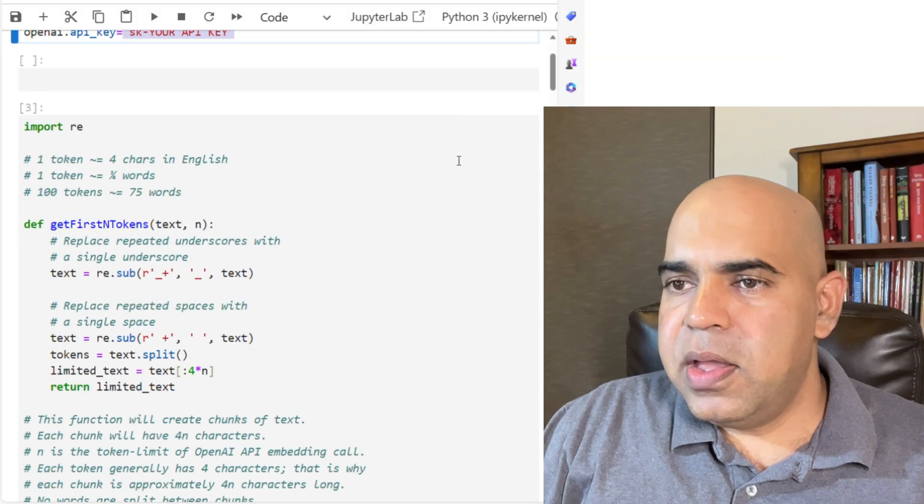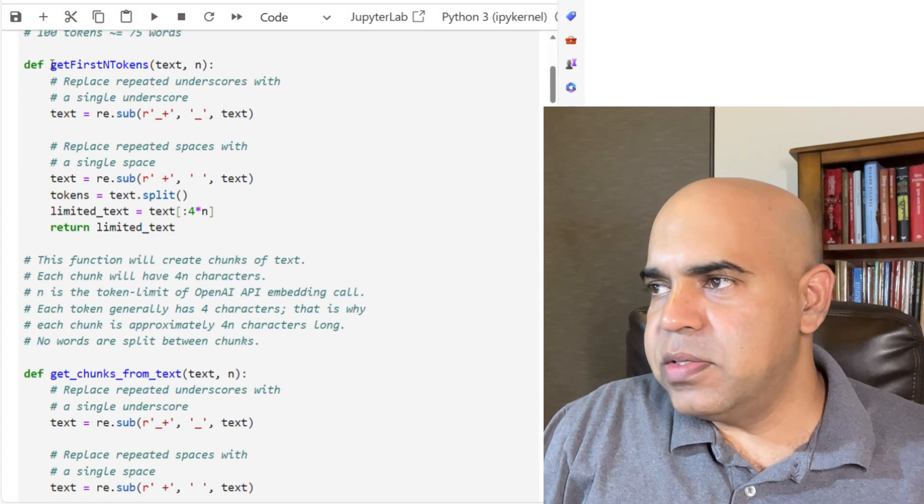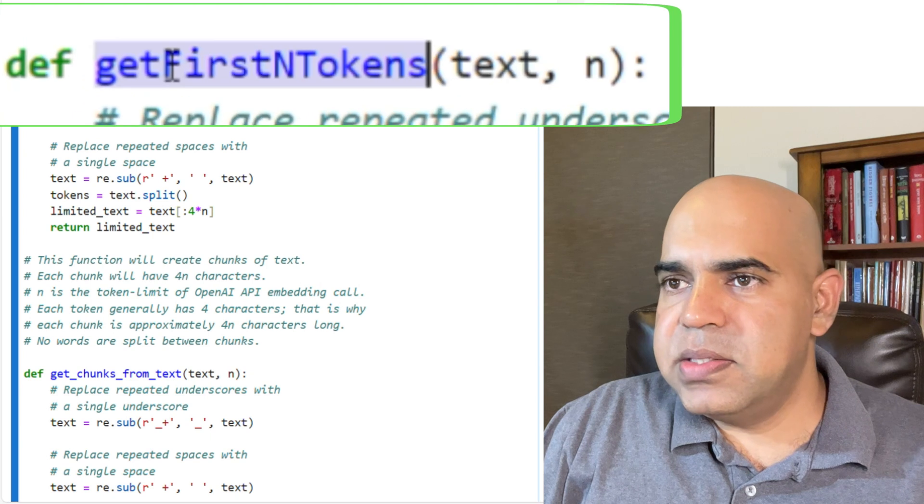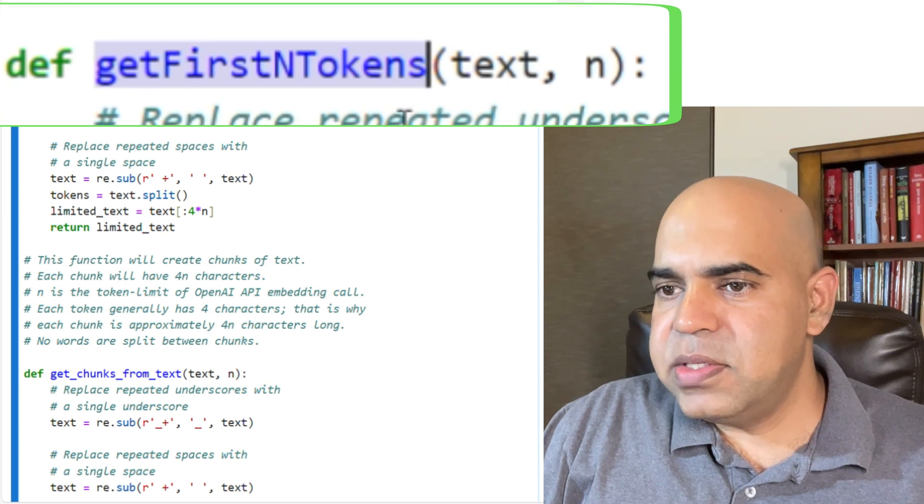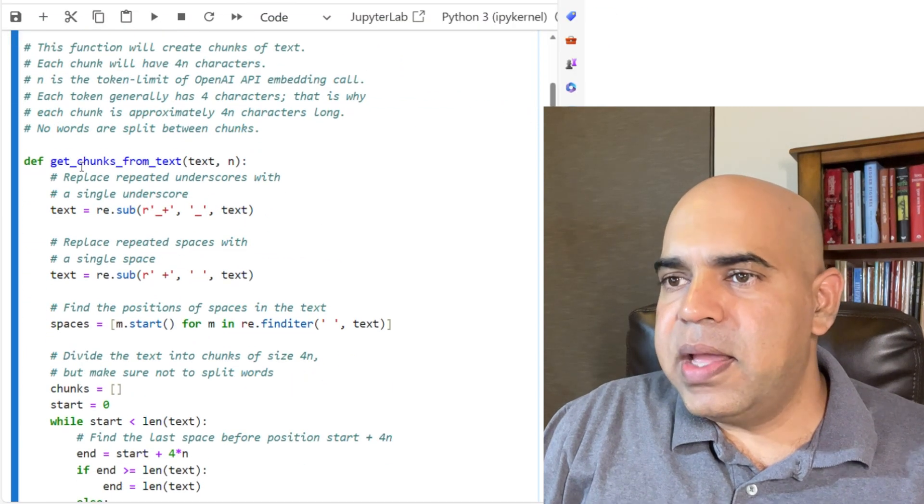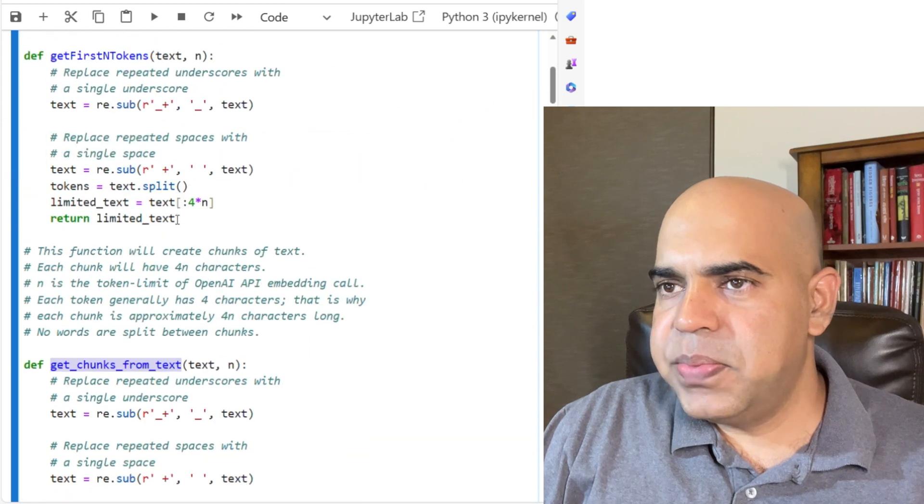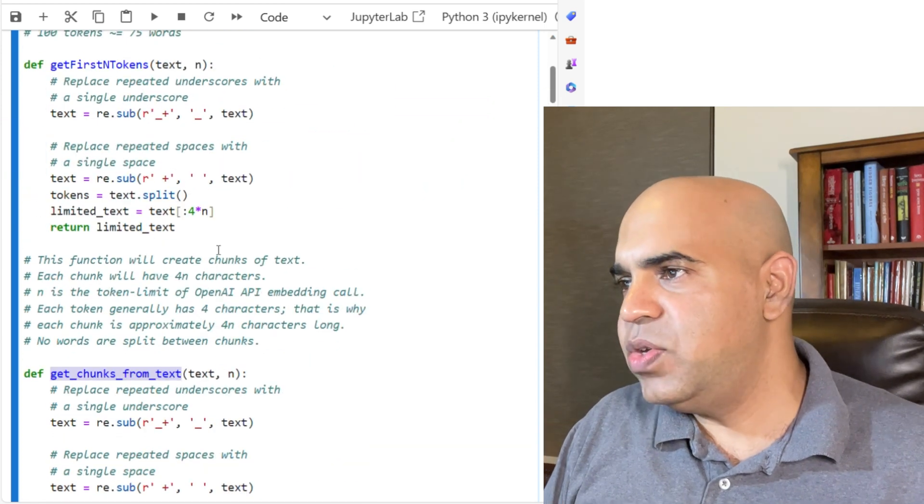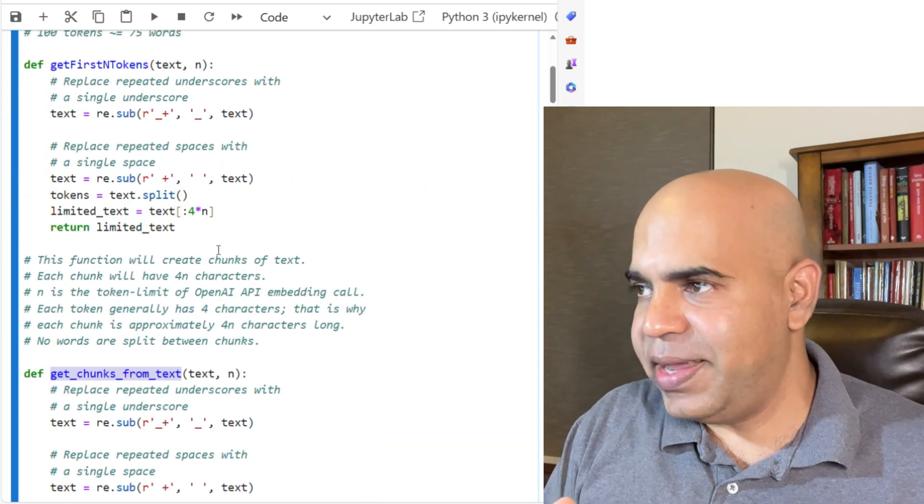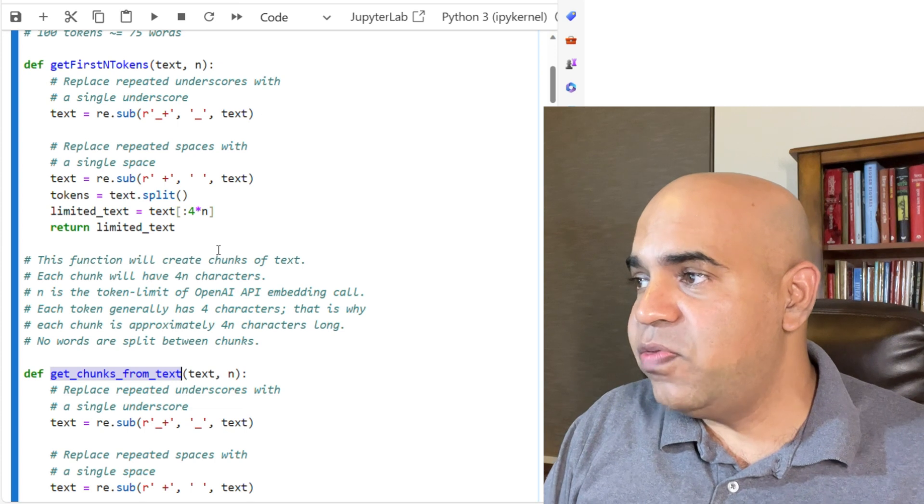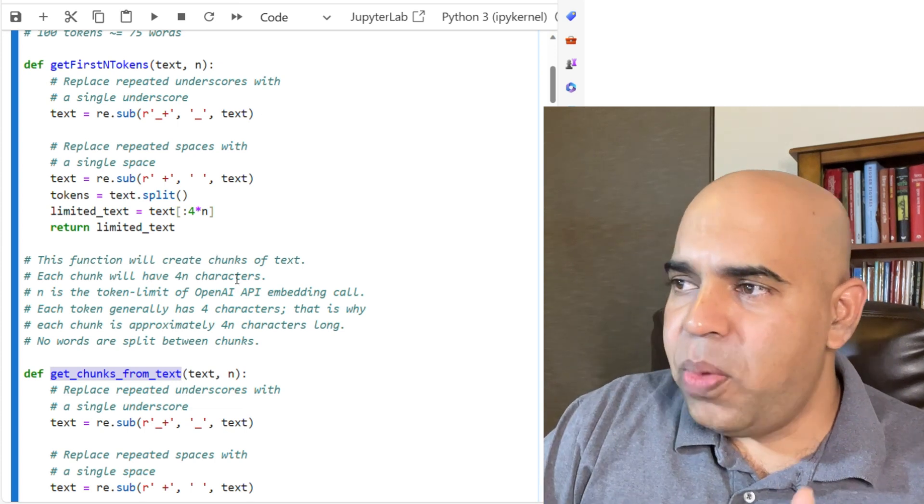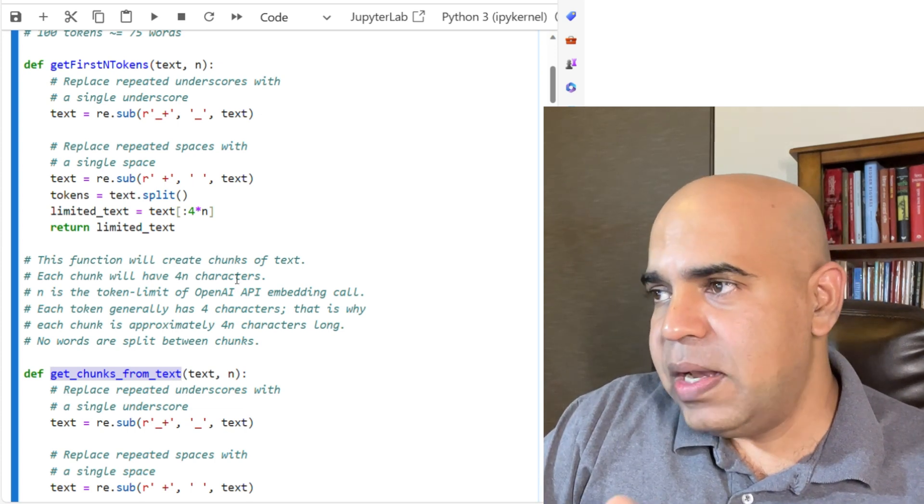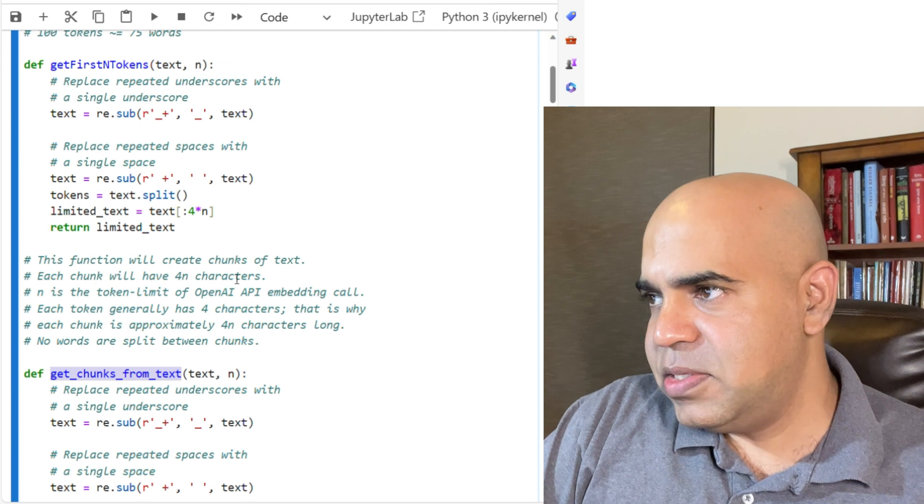I wrote here two functions. One is getfastandtokens and the other one is getchunksfromtext. These functions can be used to process the text content and make it suitable for OpenAI. The OpenAI model has certain token limits.